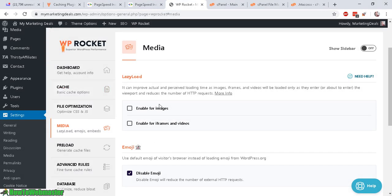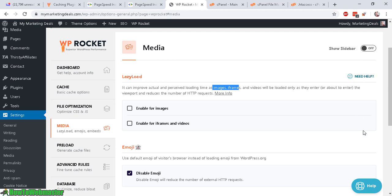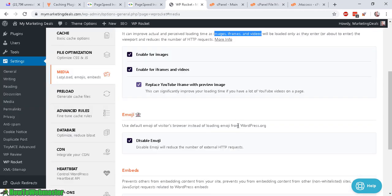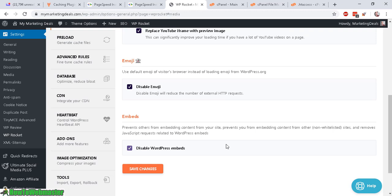So for media options, the lazy load. It can improve actual and perceived loading time. So this is when your images or iframe or videos will be loaded as the user or visitor enter the viewpoint. So right when they're about to see these things, then the media file will load up. So it won't load up automatically until the visitor actually is about to see the media file. And I will check this since I do have some YouTube videos on this site. Okay. Disable this WordPress embed. Okay. Sounds good. Let's save change.